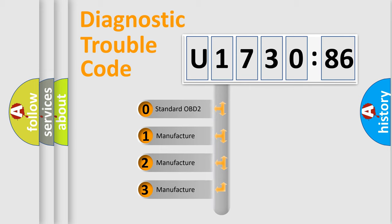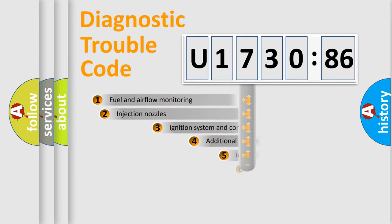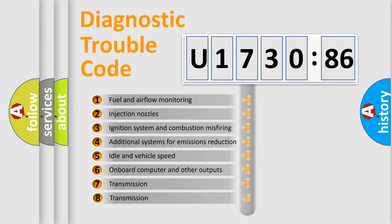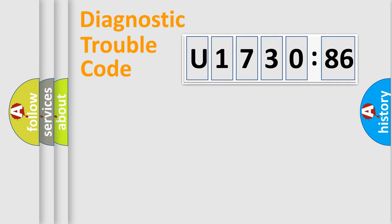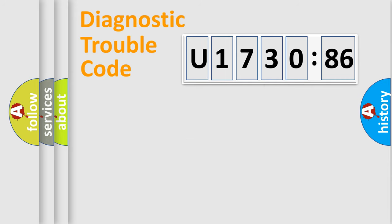If the second character is expressed as zero, it is a standardized error. In the case of numbers 1, 2, or 3, it is a more specific expression of the car-specific error. The third character specifies a subset of errors. The distribution shown is valid only for the standardized DTC code. Only the last two characters define the specific fault of the group.